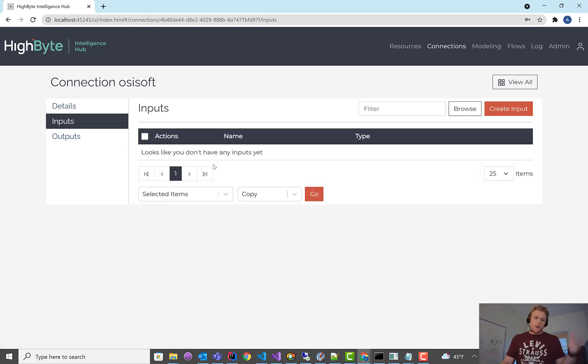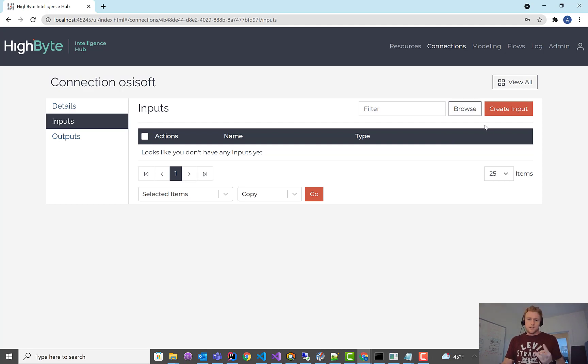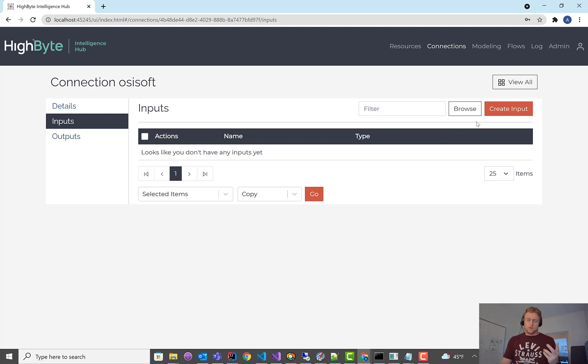So if you recall, we have the connection set up. In here, when you go to create an input, we can read three types. We can read assets, we can read points (the actual tags), and then we can read event frames.